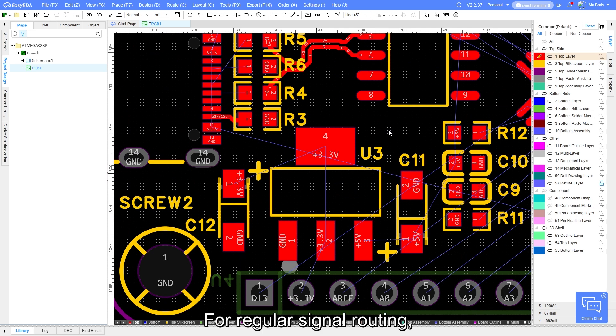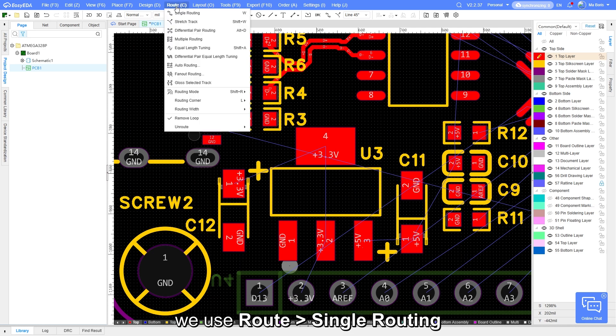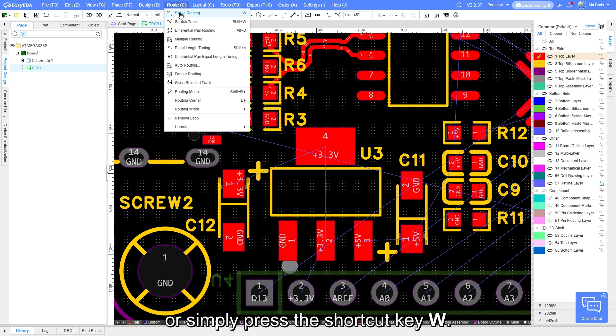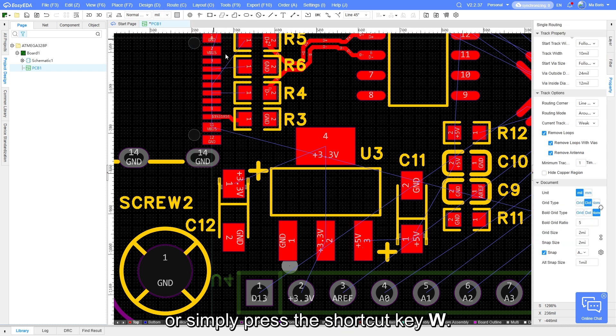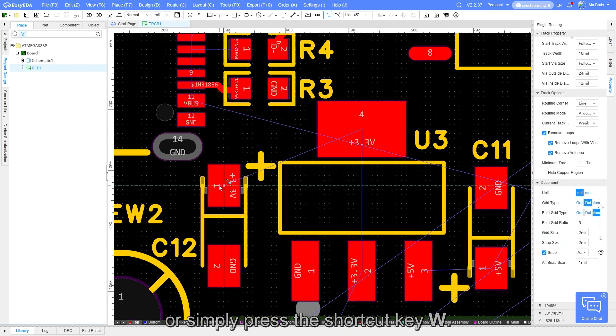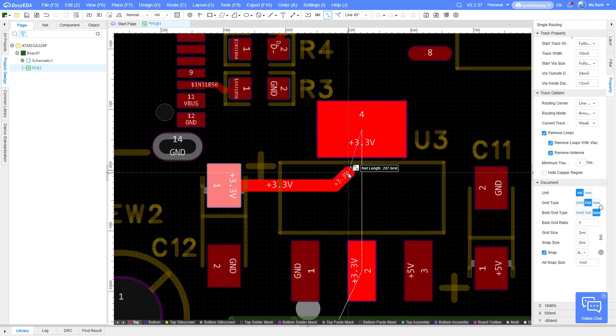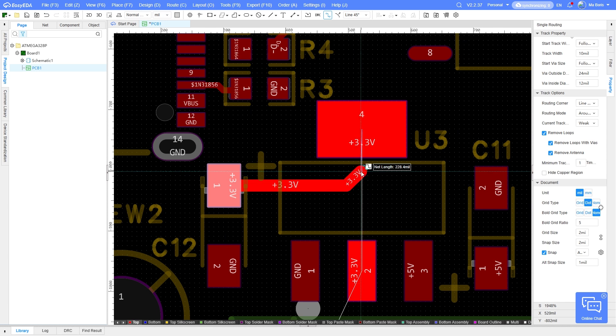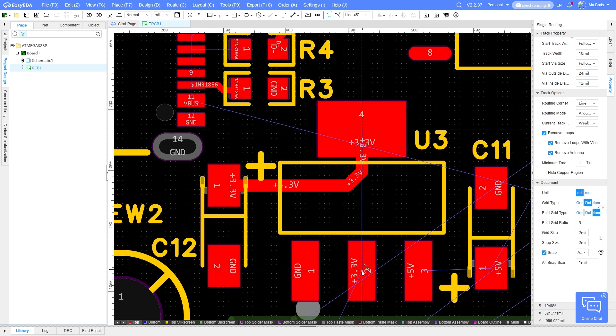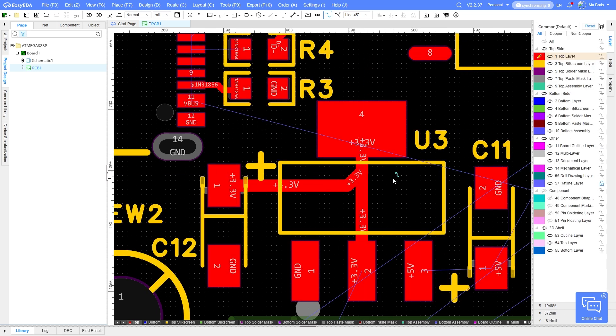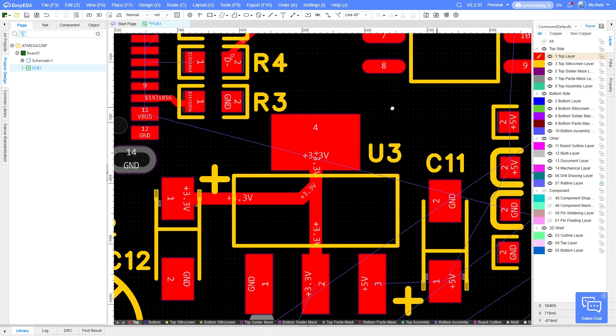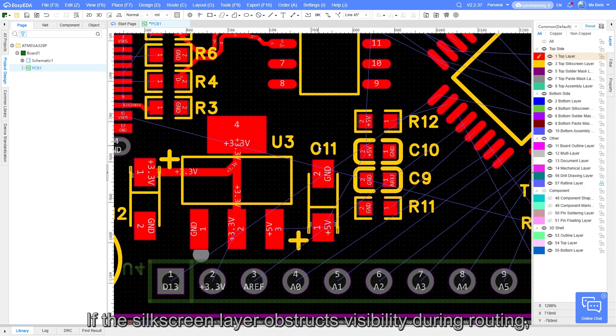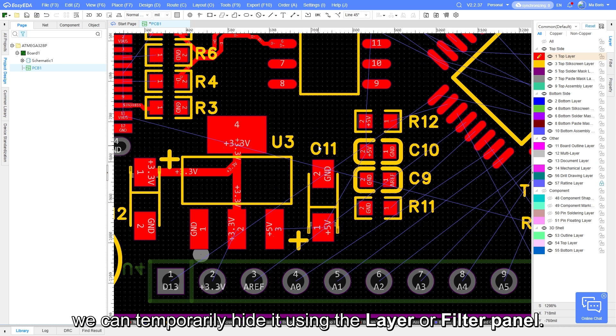For regular single routing, we use Route, Single Routing, or simply press the shortcut key W. If the shield screen layer obstructs visibility during routing, we can temporarily hide it using the layer or filter panel.